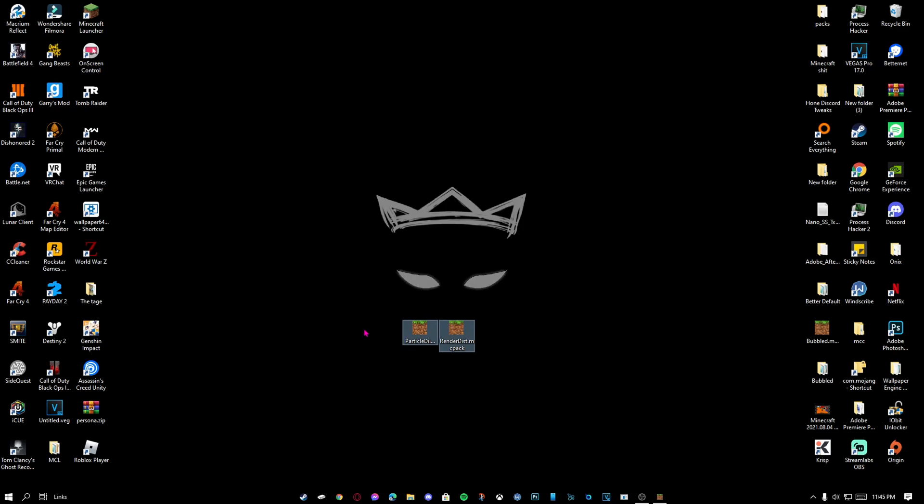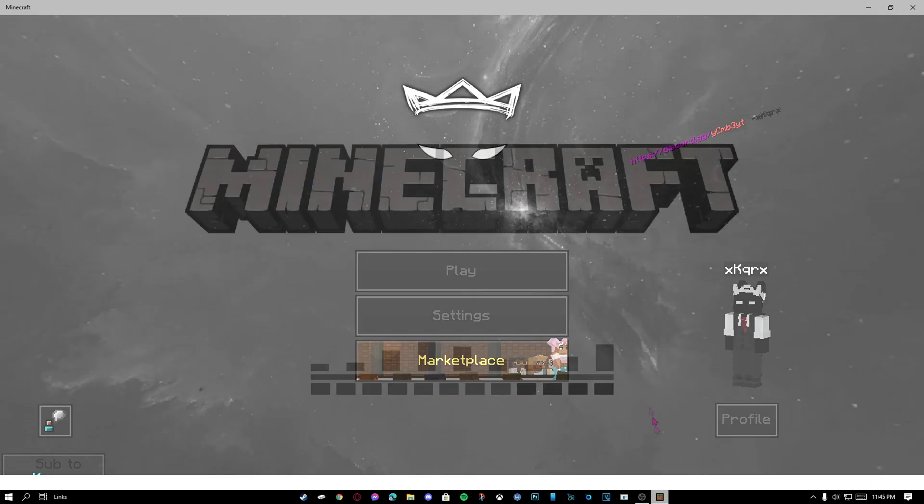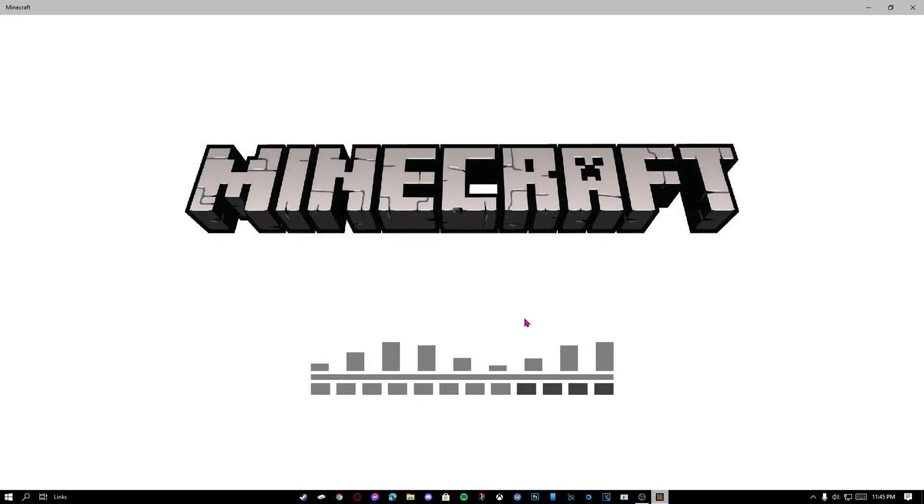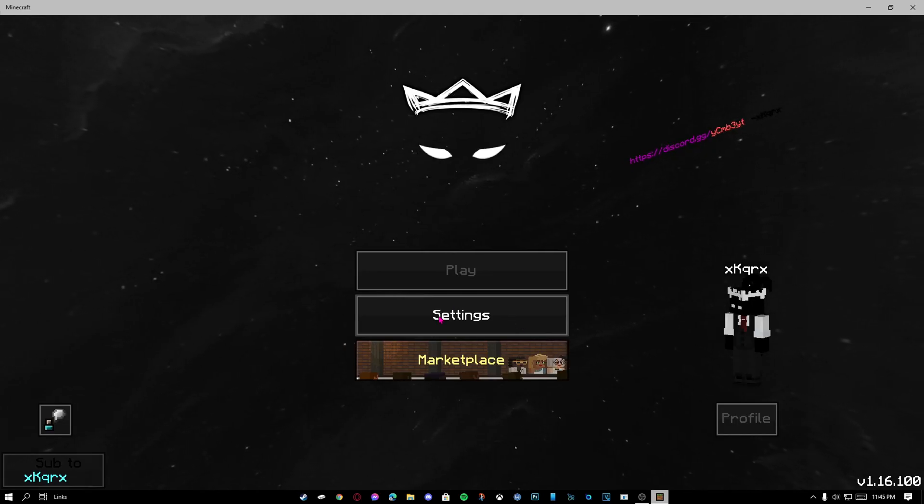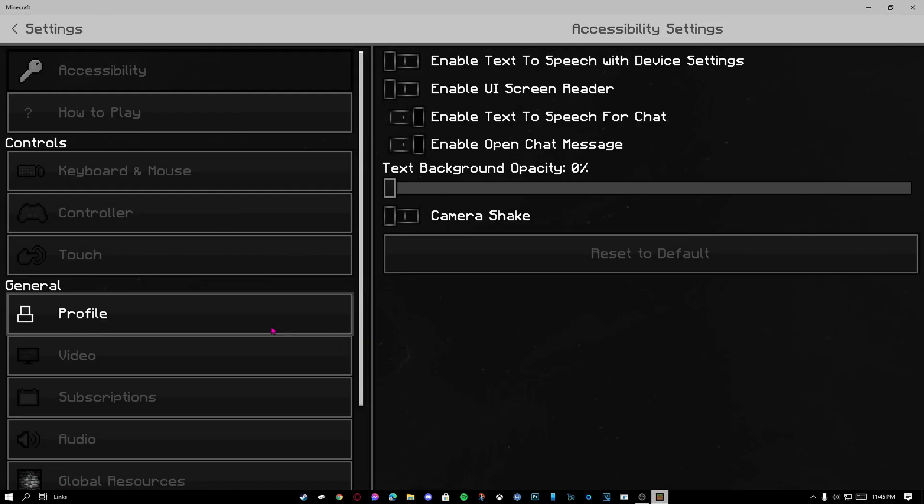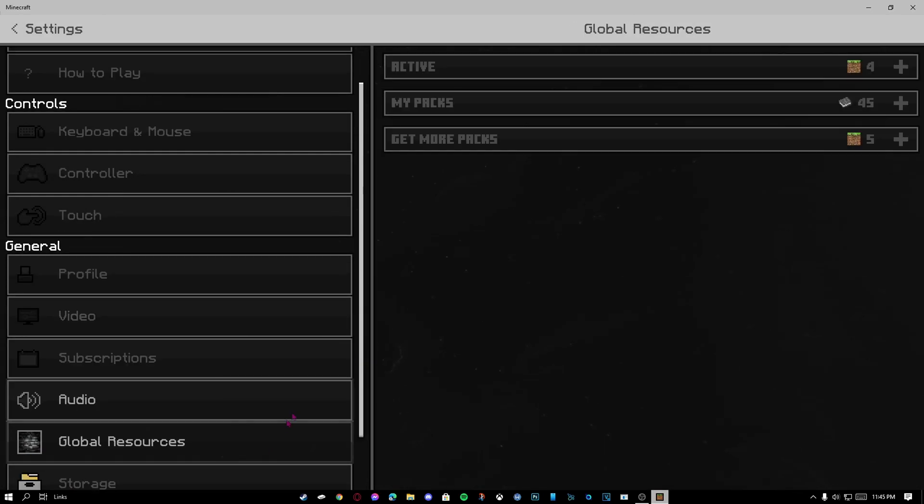Next, download these MC packs in the description and double click them. I already have them on, so there's no need for me to do that. Go to settings, apply them, and go to active.